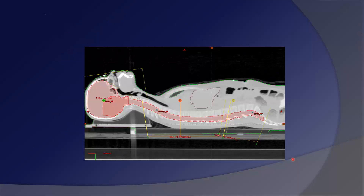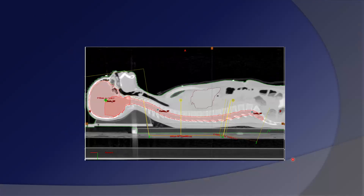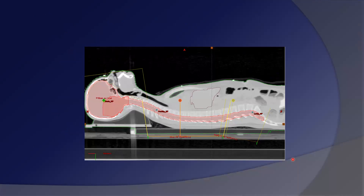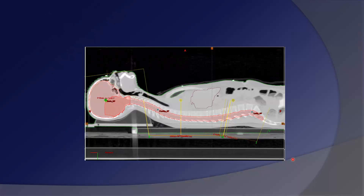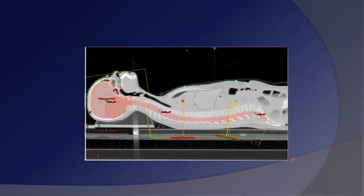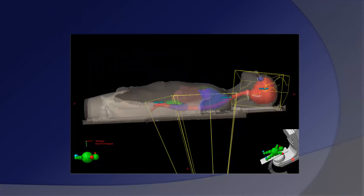Here you can see the sagittal view and the movement of the MLCs, as well as the beam's eye view.